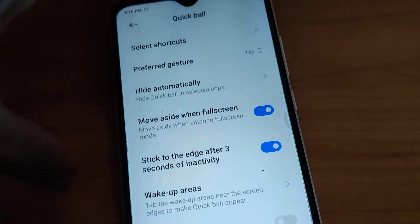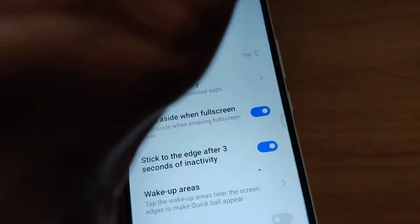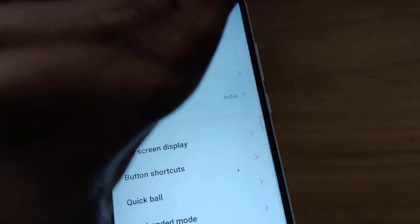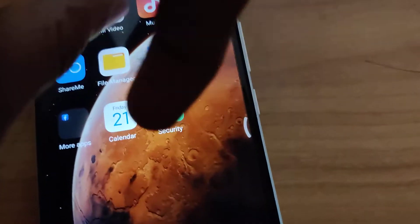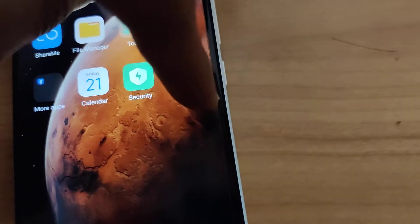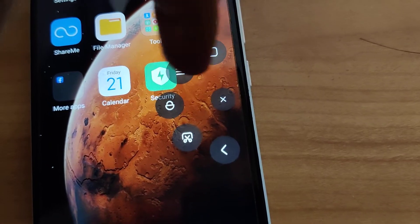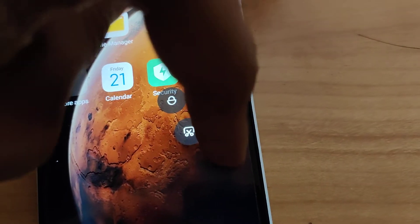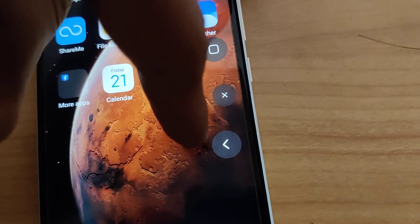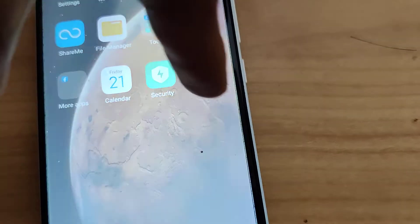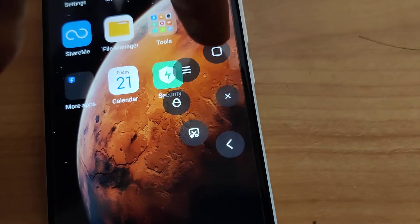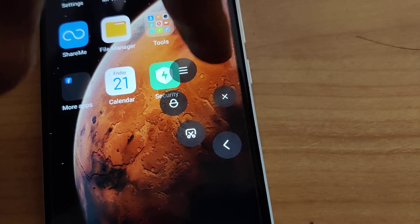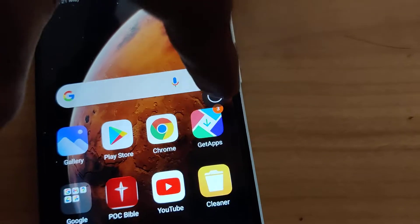I will show you in another video how to use the quick ball in detail. You can see that if the quick ball is turned on, you can press the back button or press the screen to take a screenshot, or use plenty of features like going to the home page by pressing here.